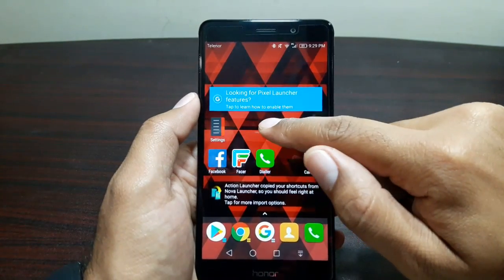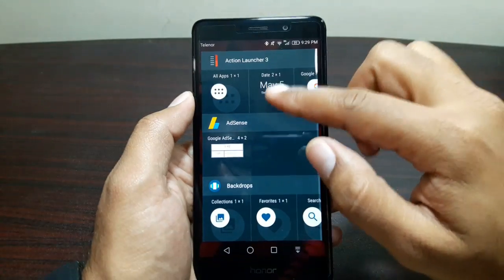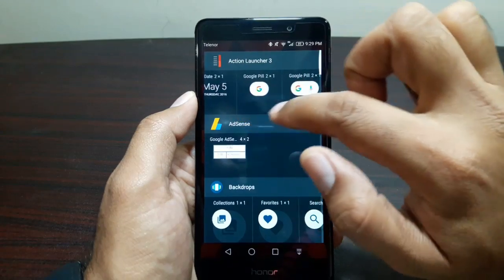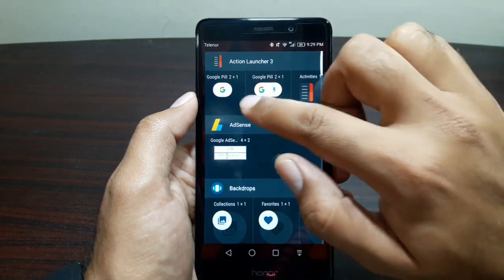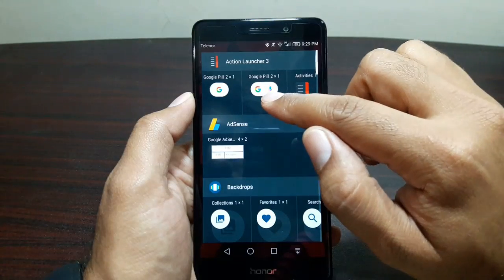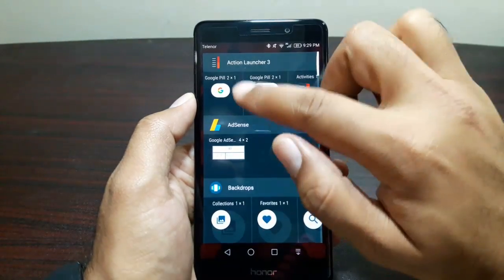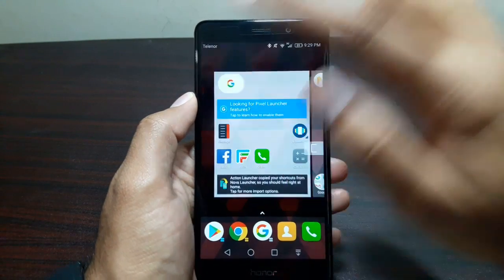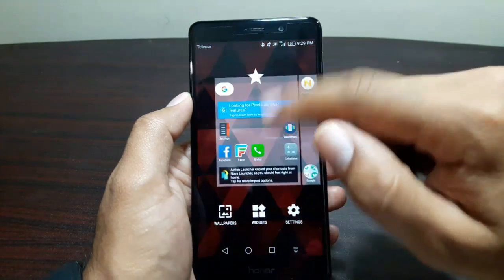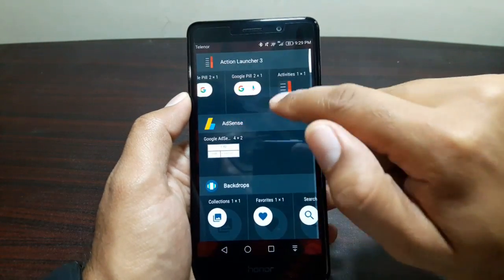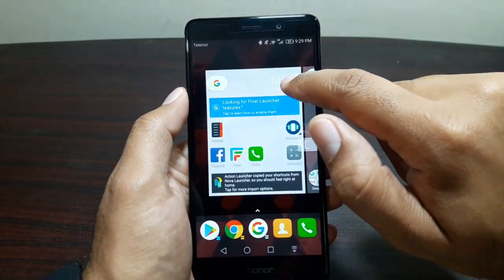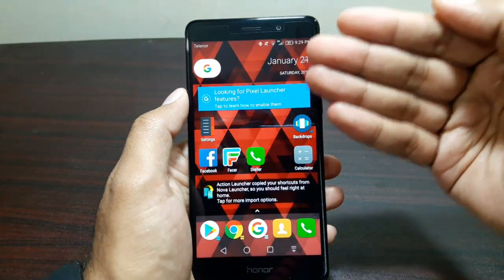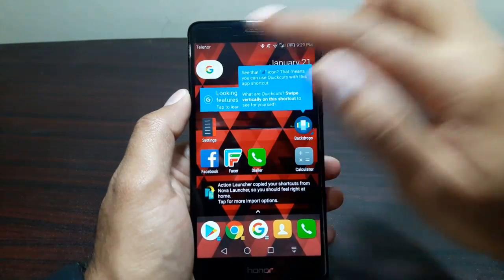Now we still want that Pixel Launcher-style Google pill icon. To do that, long-press on the home screen, go to Widgets, and at the top you'll see Action Launcher 3 widgets. There's a Google pill shape widget — and another variation with a small mic as well. Place the pill widget at the top. Then go back into Widgets and also add the date widget, because we need that date there too.